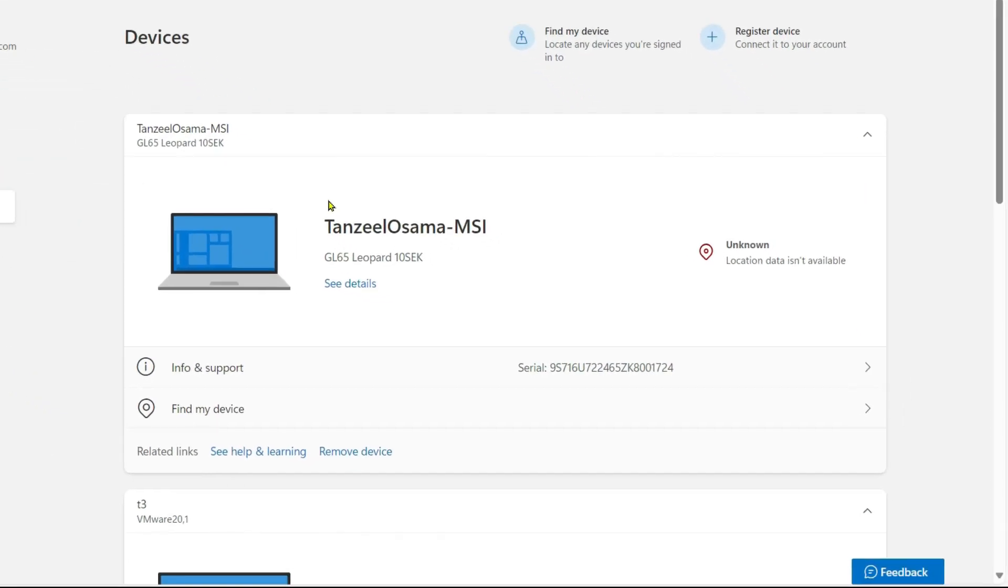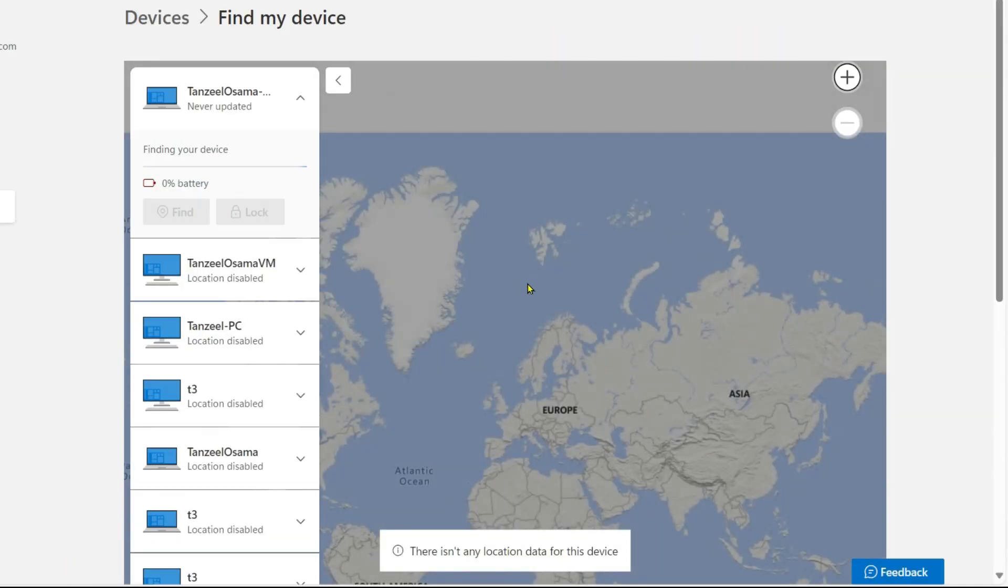Then after that you have to click here on find my device. On the next screen you will see a map displaying the most recently saved location with a date and time.